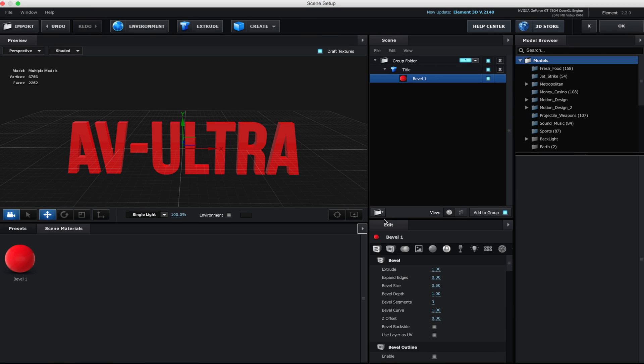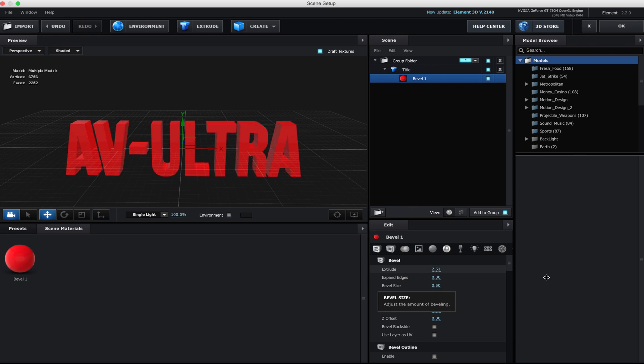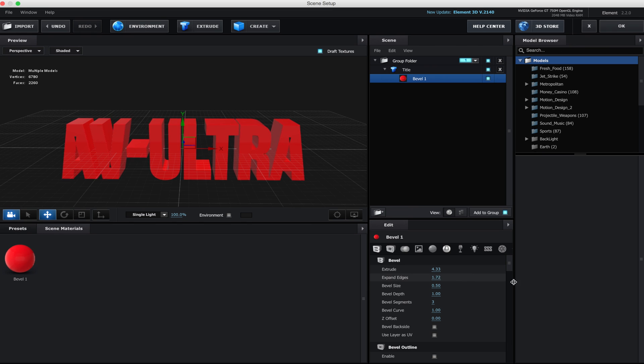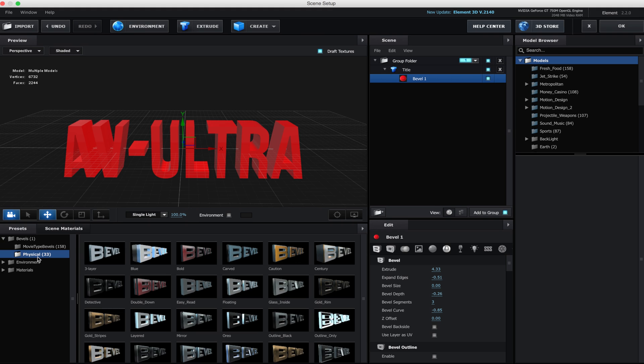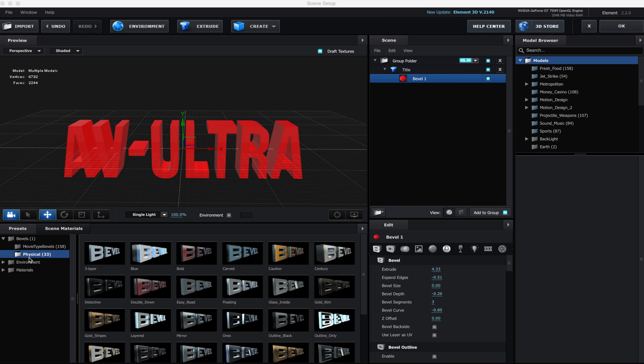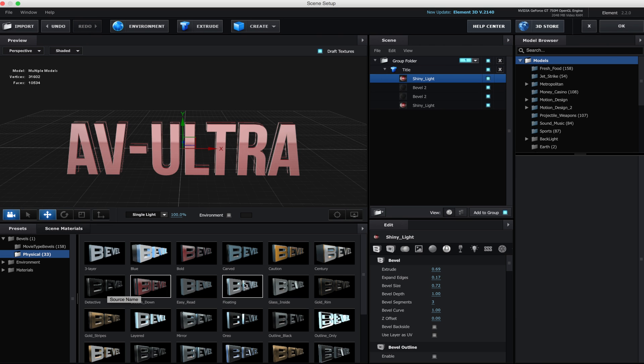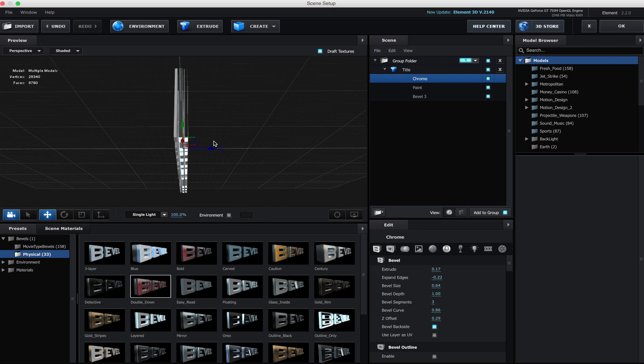We have some other settings here too, like our Bevel, which will make this a bit thicker, and our Expand Edges. For our purposes, we're going to jump into some presets here. When you picked up your copy of Element 3D, it should come with a bunch of Bevel presets. I'm using Element version 2. If you have version 1, I do recommend springing for version 2. It is a world of difference. Everything I'm using today is in version 2. We're in our physical settings for our physical bevels. I can click on any one of these and drop it onto my text.